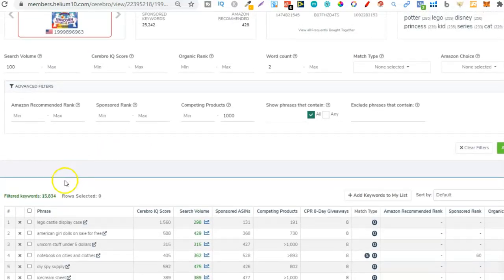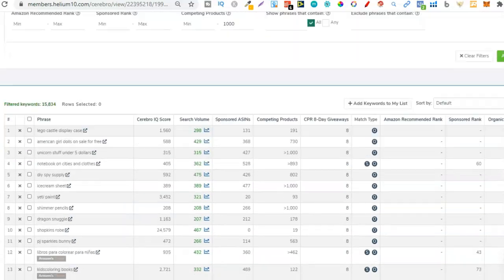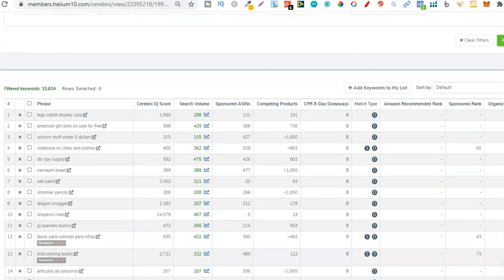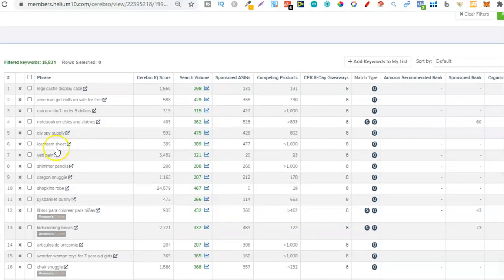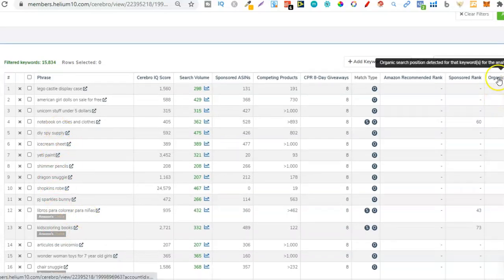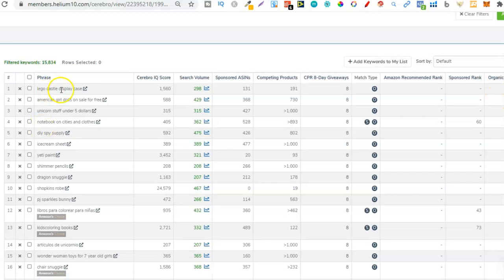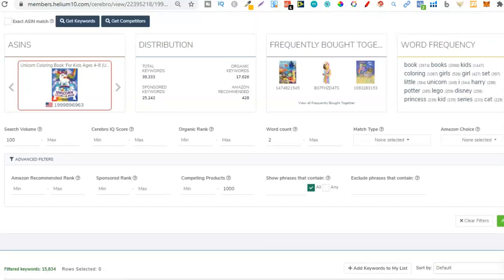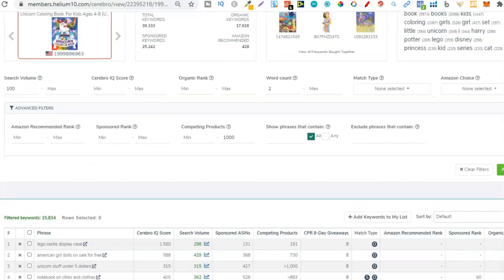That's filtered it down to 15,000 - still a little bit too much. We want to filter it down even more. Looking at these results, some aren't even relevant but they're ranked organic rank number one. For example, 'Lego Castle Display Case' is pretty weird but they're actually ranked number one for it. Let's filter this down even more.